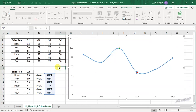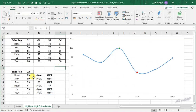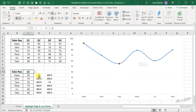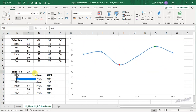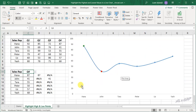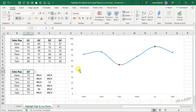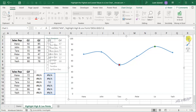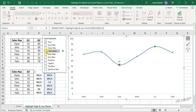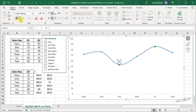Now when I change the quarter from this drop down menu, the line chart will update for that change. If you want to display the numeric values, select the data series, go to Chart Elements, Data Labels. Make the label bold, italic, increase the font size, and change the color to red.